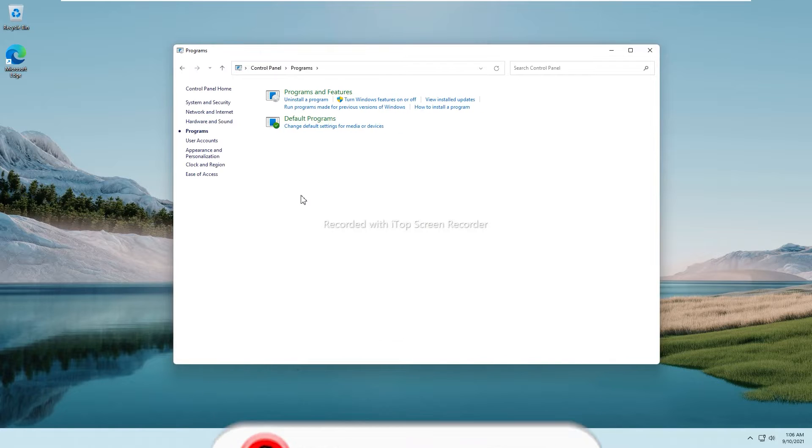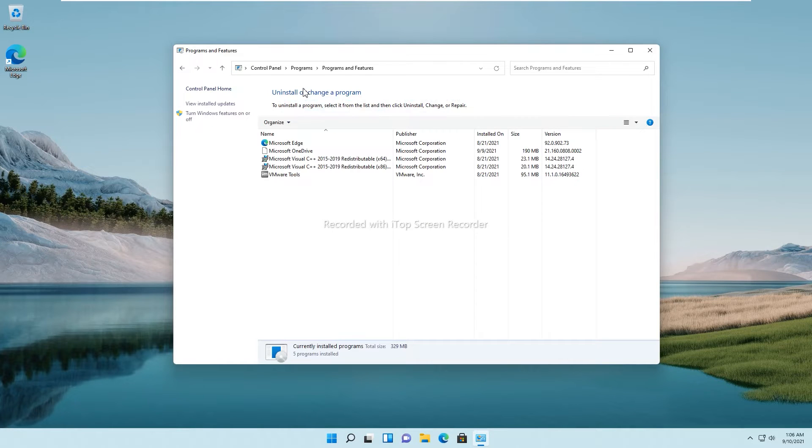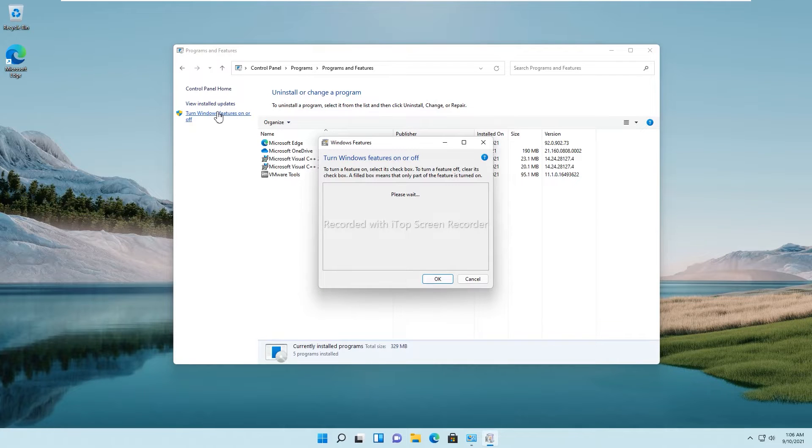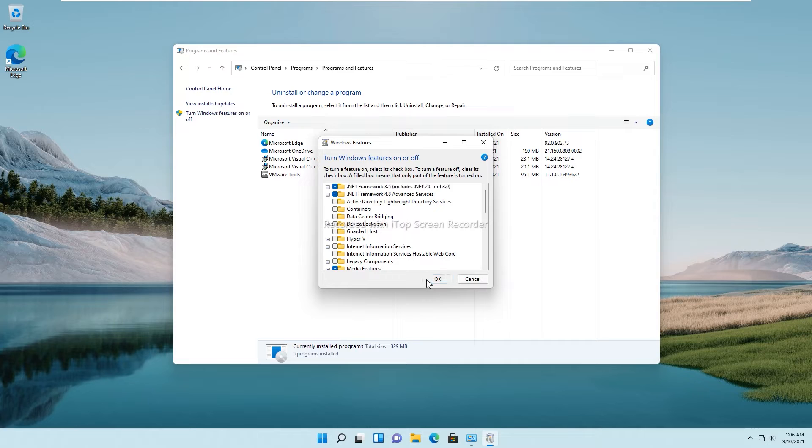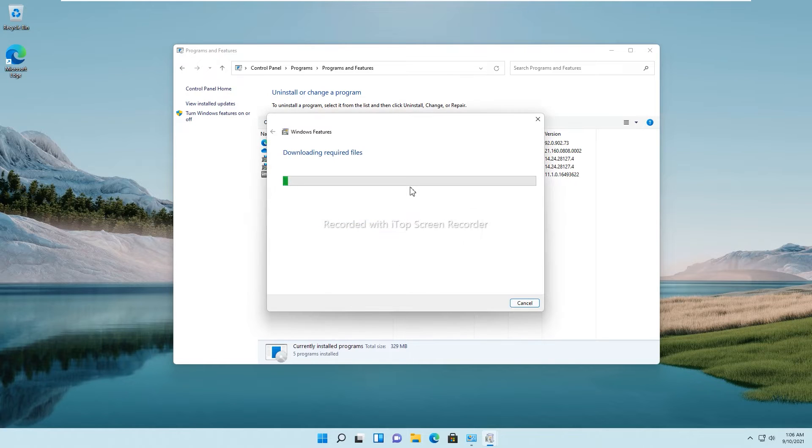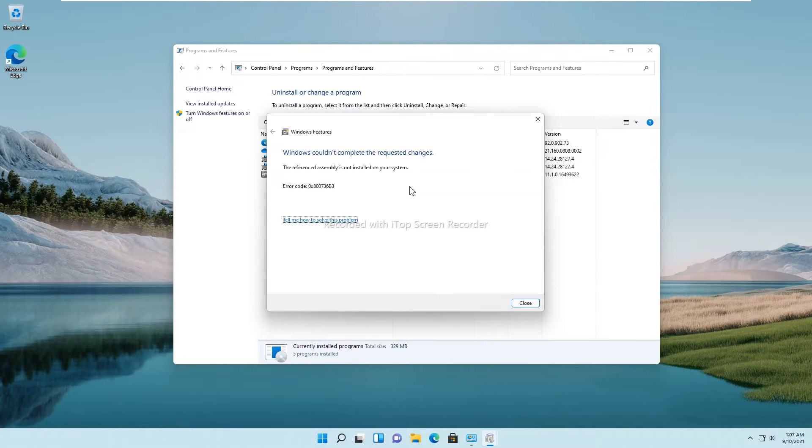As you guys know, we can turn on this feature directly from the control panel, which includes the option to enable both the 3.0 and 2.0 framework with the 3.5 services. You can see it is downloading all the required files to install the framework, but sometimes it ends up with some sort of error code like 0x800736p3.